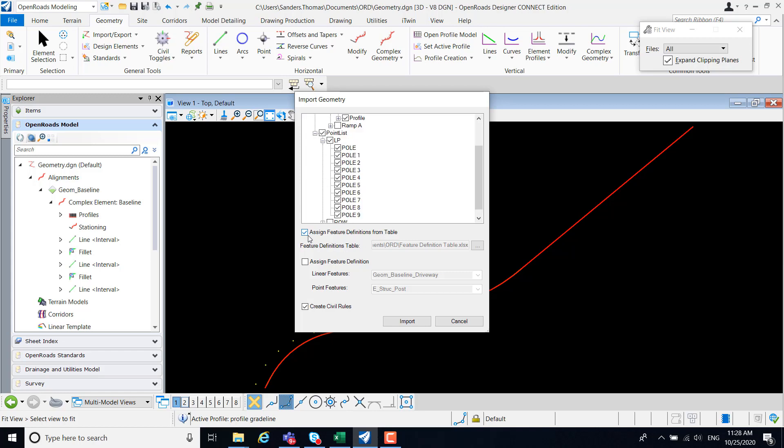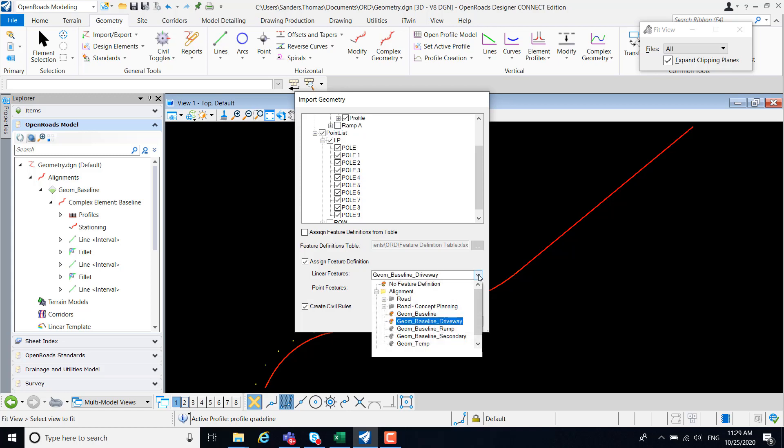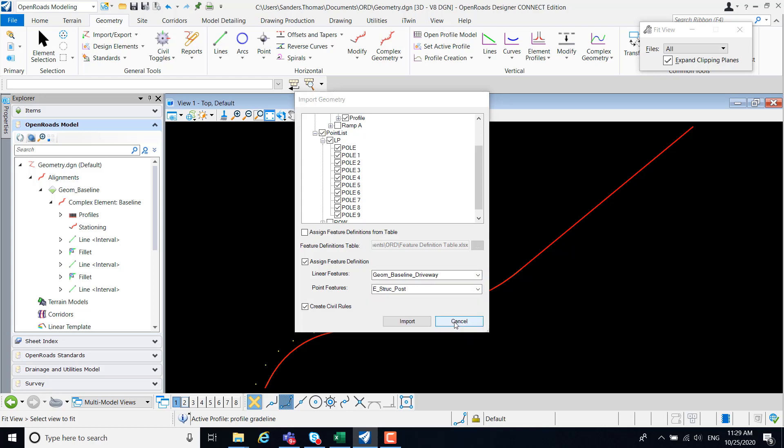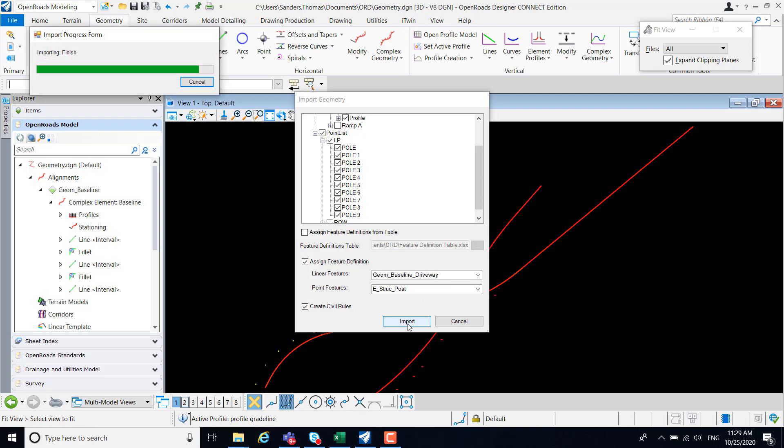I'm going to clear my assigned feature definition from table, because I want to assign my feature definition. I currently have my desired feature definition selected. However, if you want to change those, of course, just navigate to your desired feature definition. I also have my desired pole feature definition selected. So I'm going to select import.